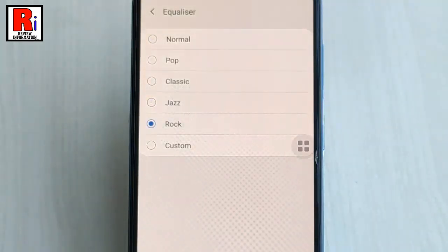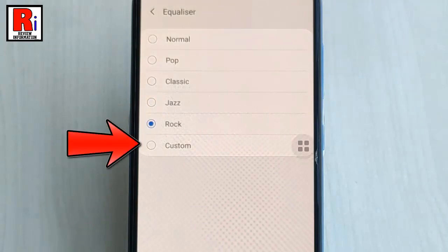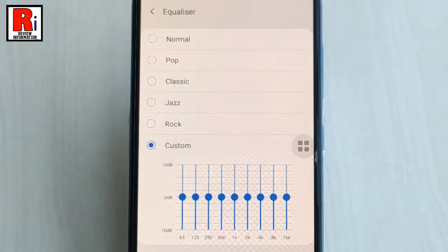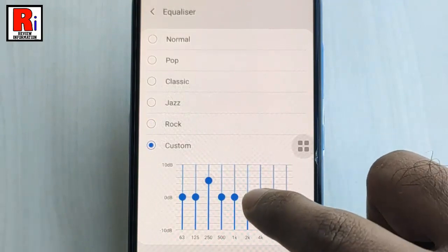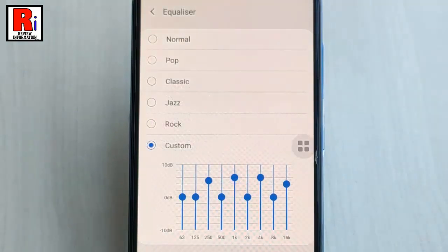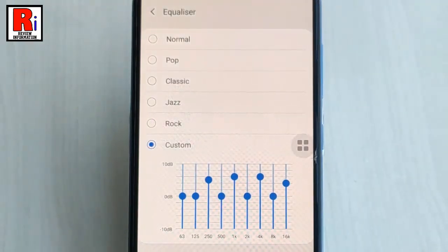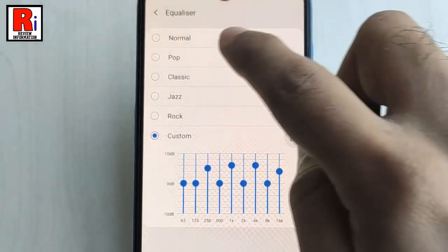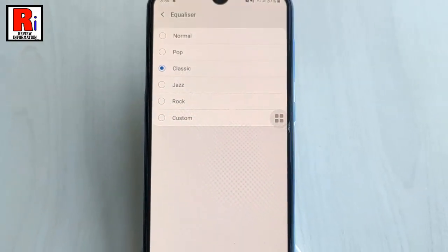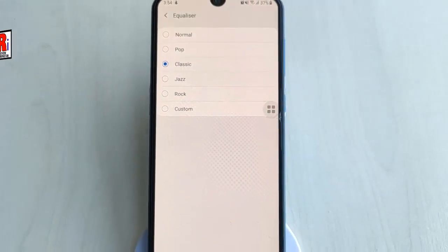You can also set a custom equalizer. Tap on it. From here, you can change any of these sound settings. That is how you can set equalizer in Samsung Galaxy A30.